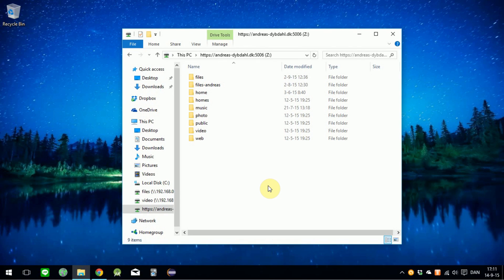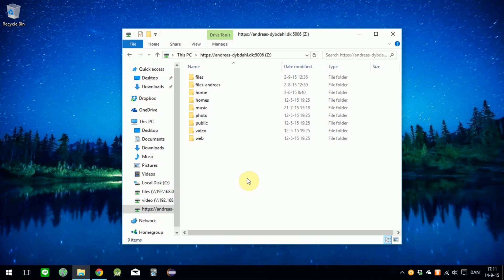So you want to access your NAS files from Windows File Explorer like this. Let me show you how to do it.